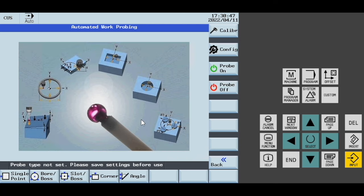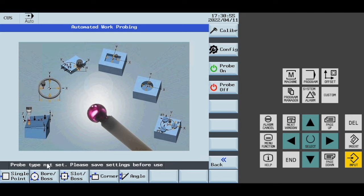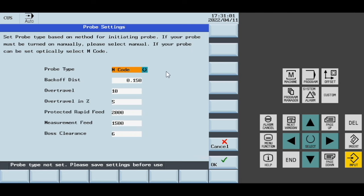In our work probe, which is included with the base plus probing package, we get this message saying that our probe type is not set. The first time you come in here, you must save these settings.